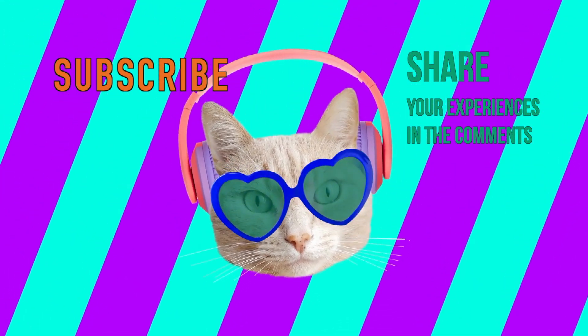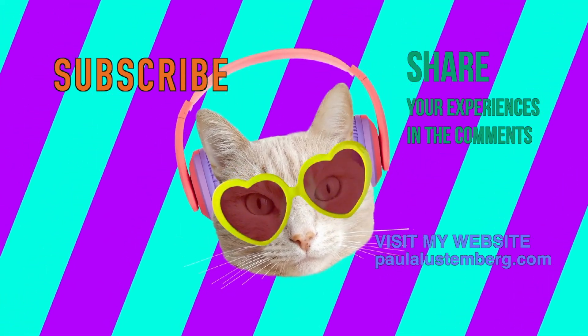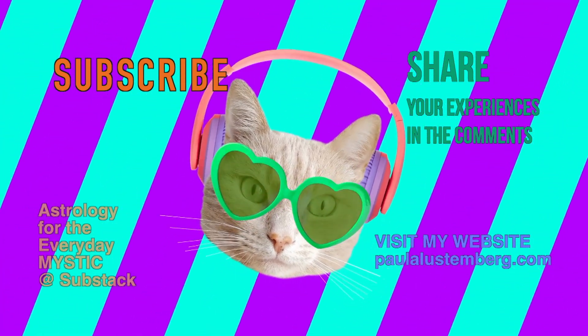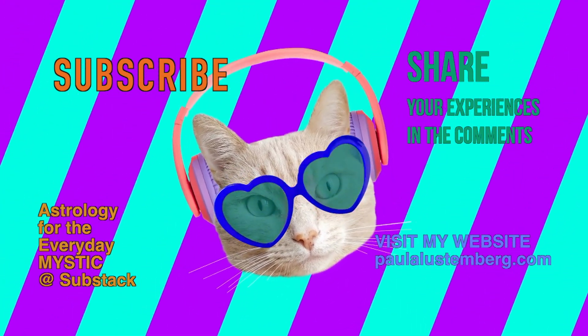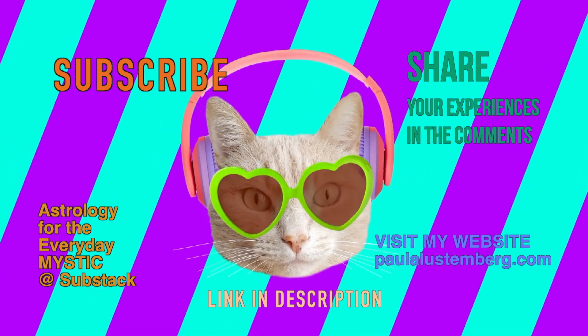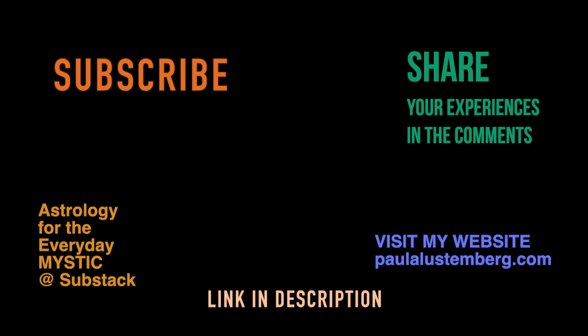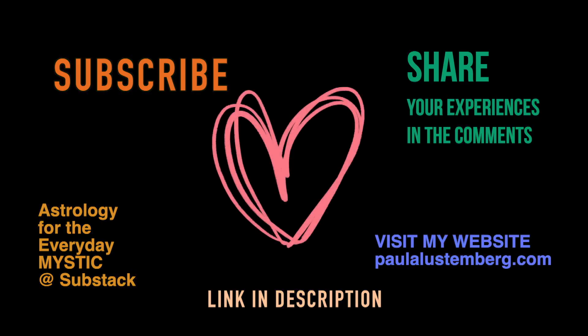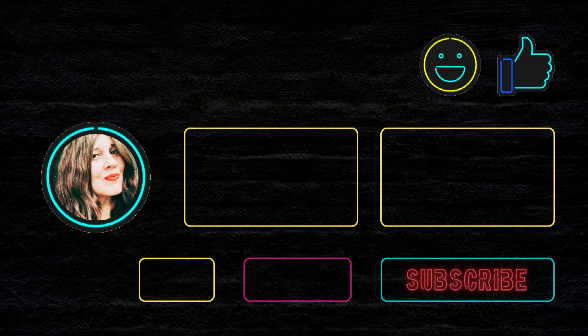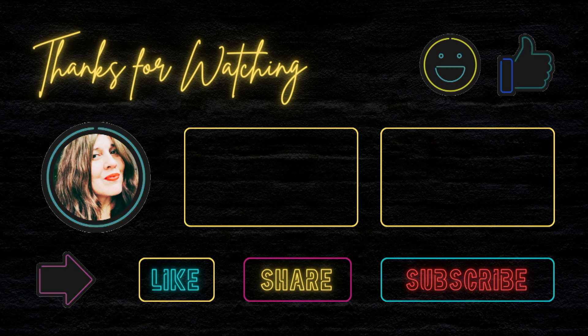Thank you very much for having arrived until here. I appreciate everyone who has subscribed. And if you haven't done it yet and enjoy my videos, do it now. Don't forget to visit my website paulalustenberg.com and my substack, Astrology for the Everyday Mystic, where you can find much more about astrology. Once again, thank you very much and until next time.